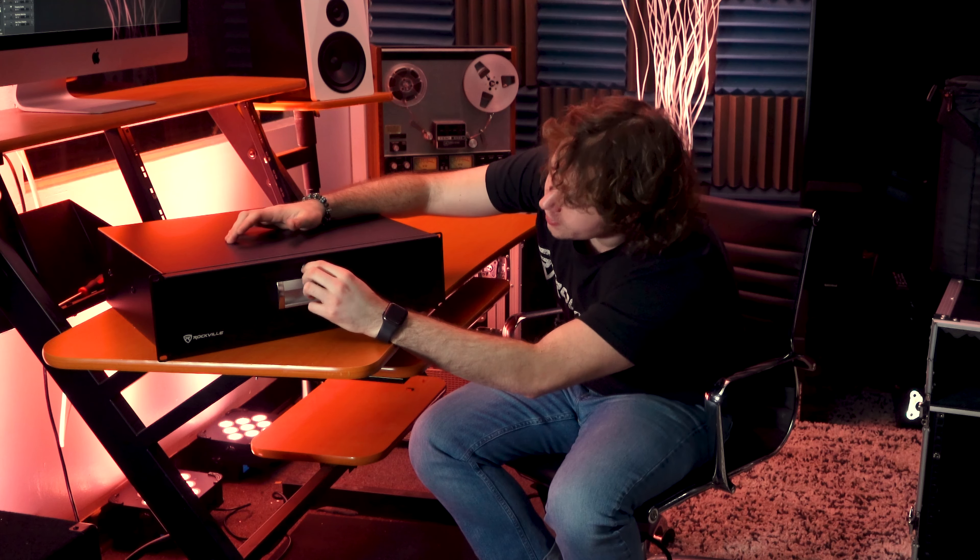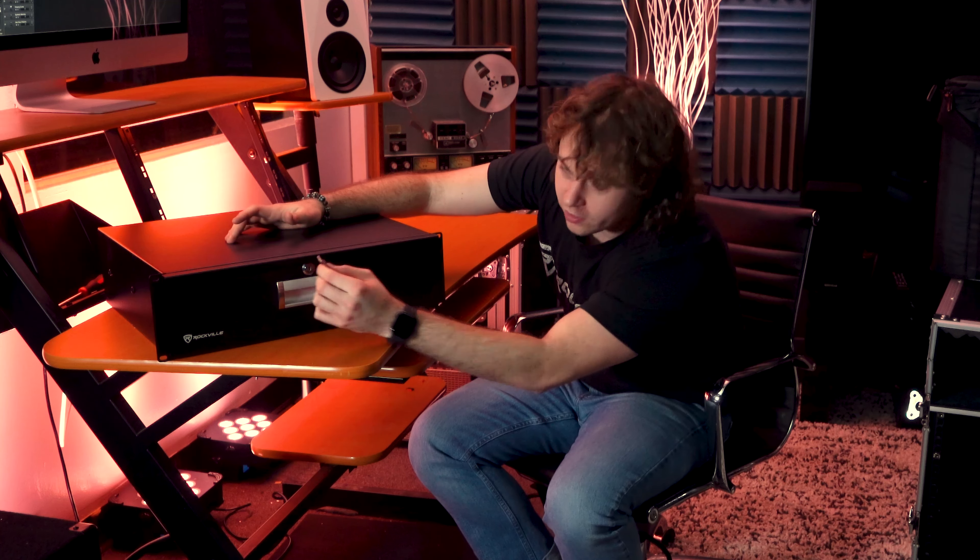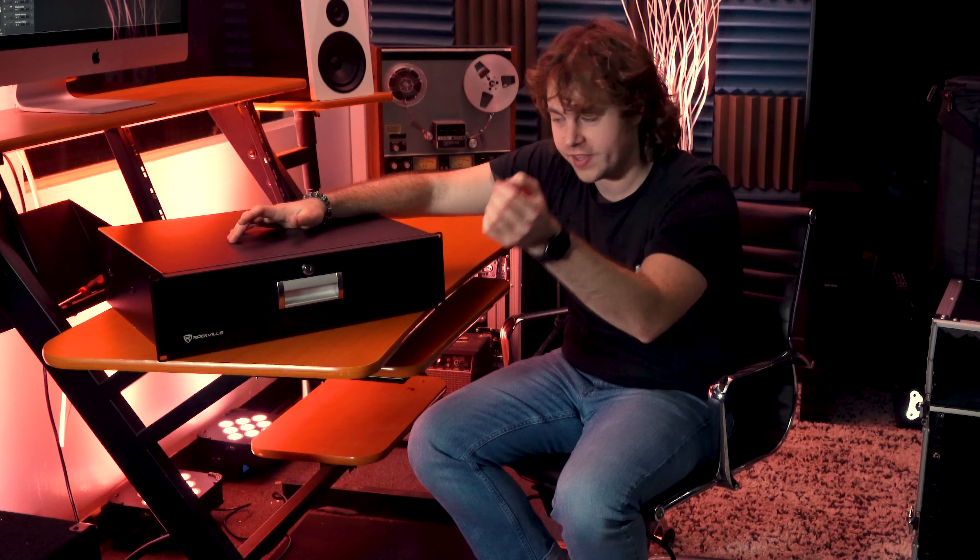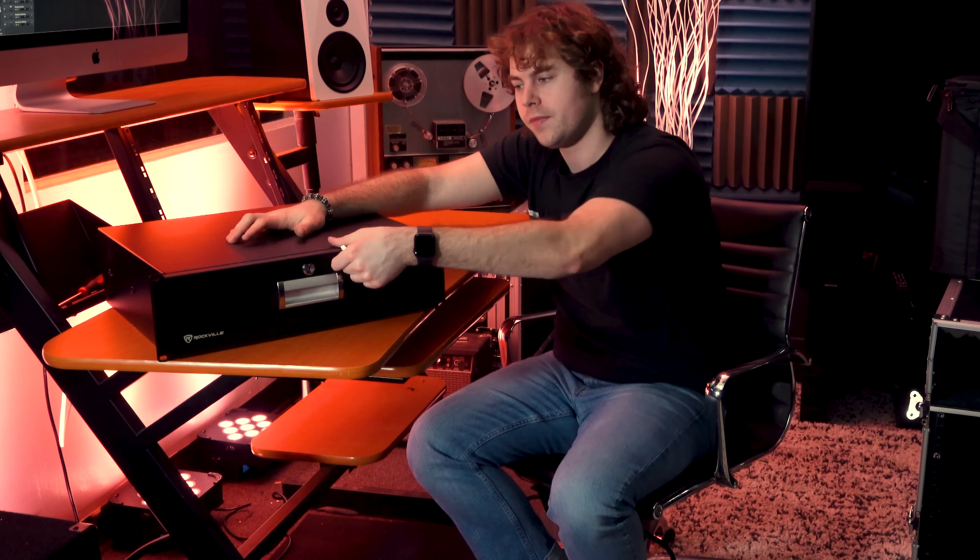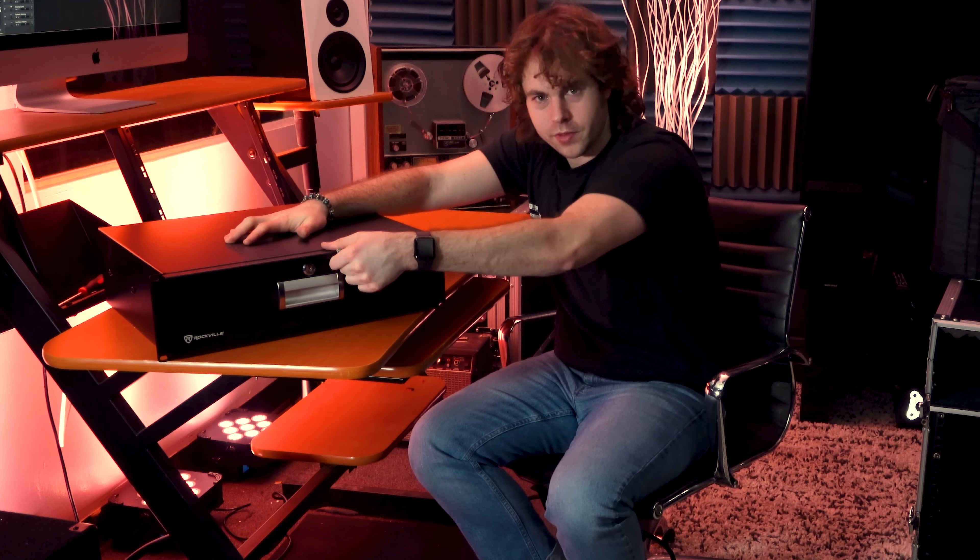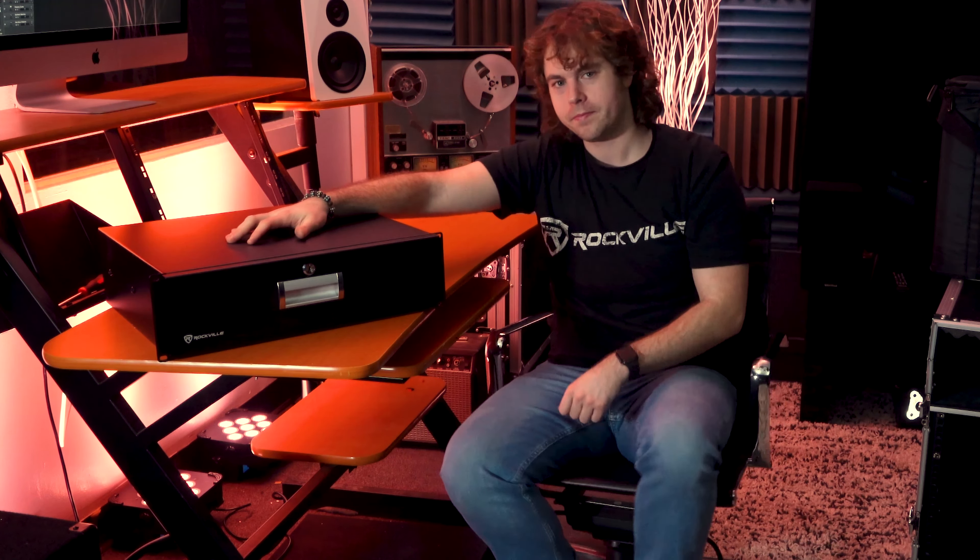Twist it to the left, then you'll hear that click and you can take the key out. Now the door won't open.